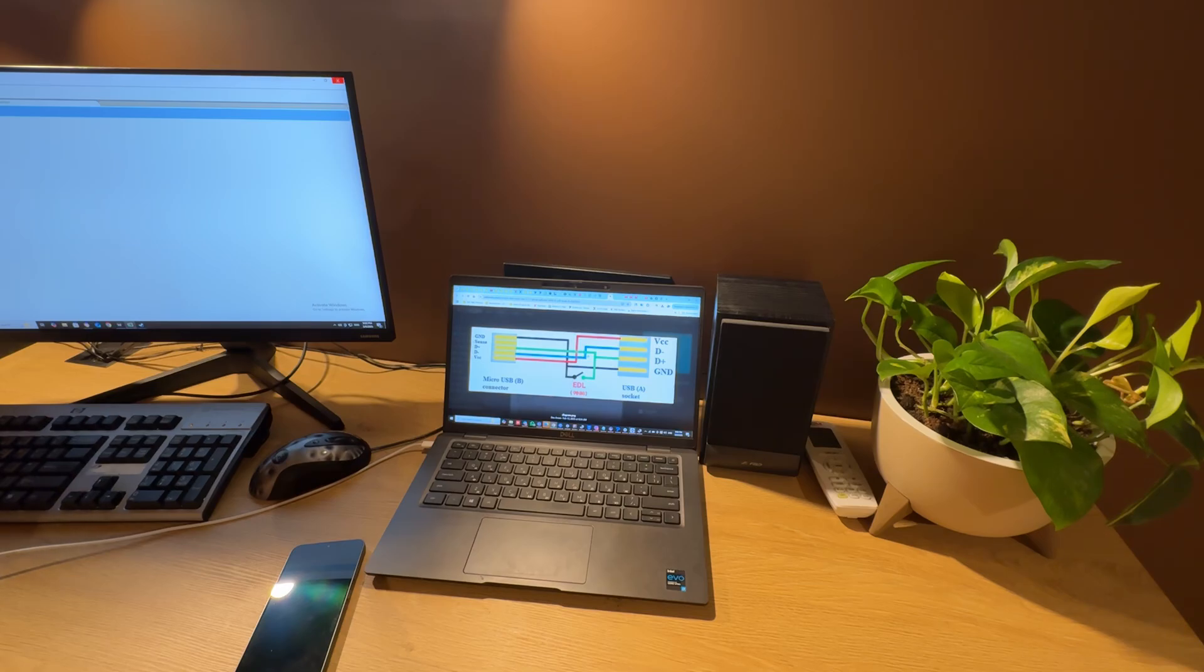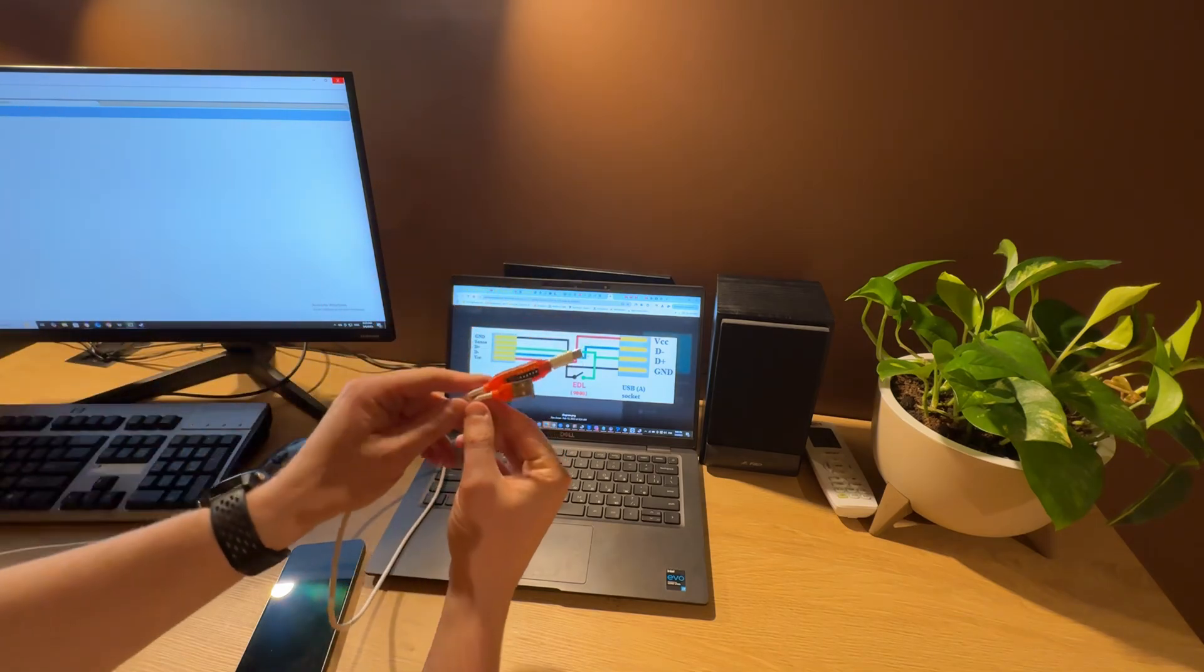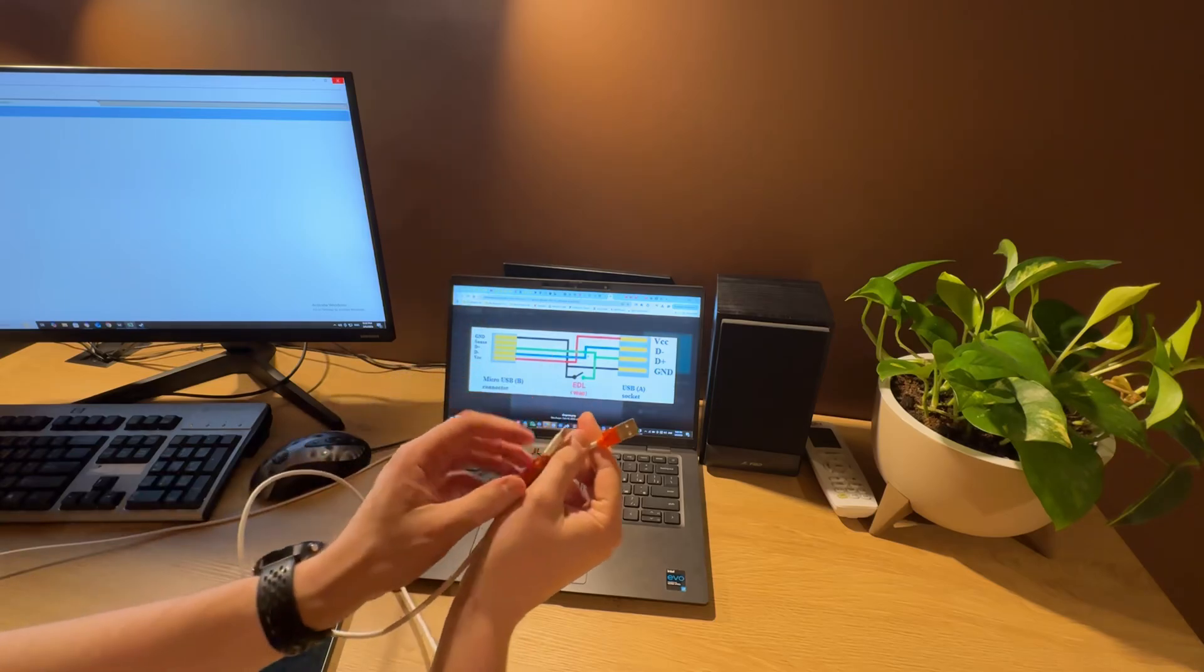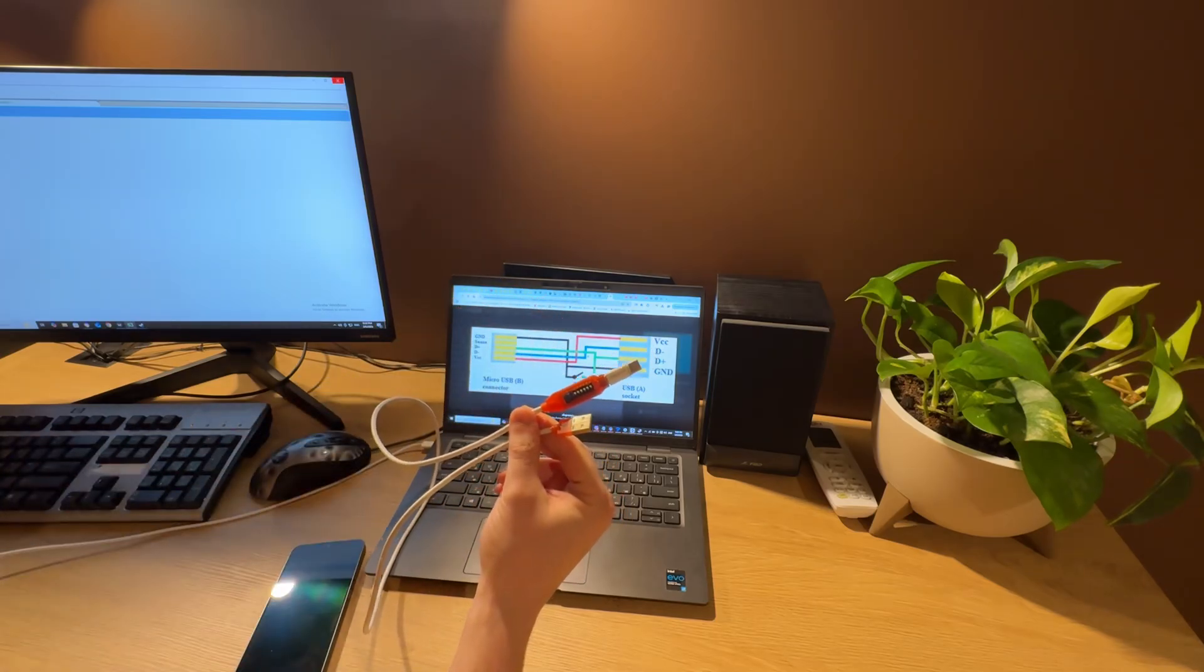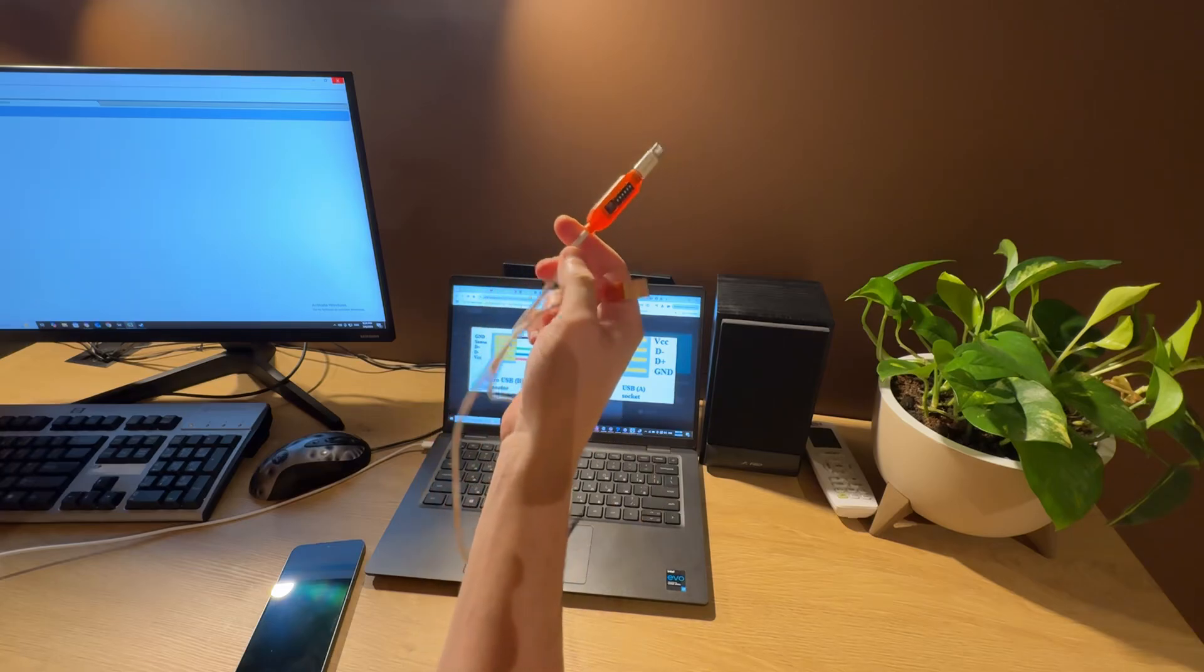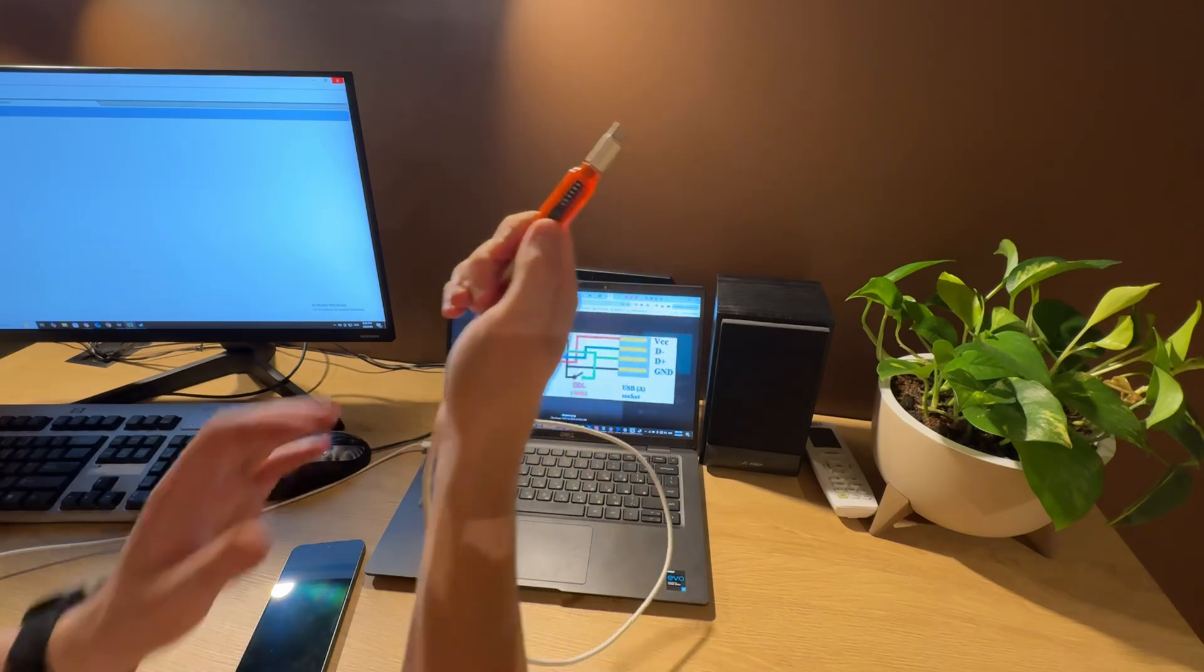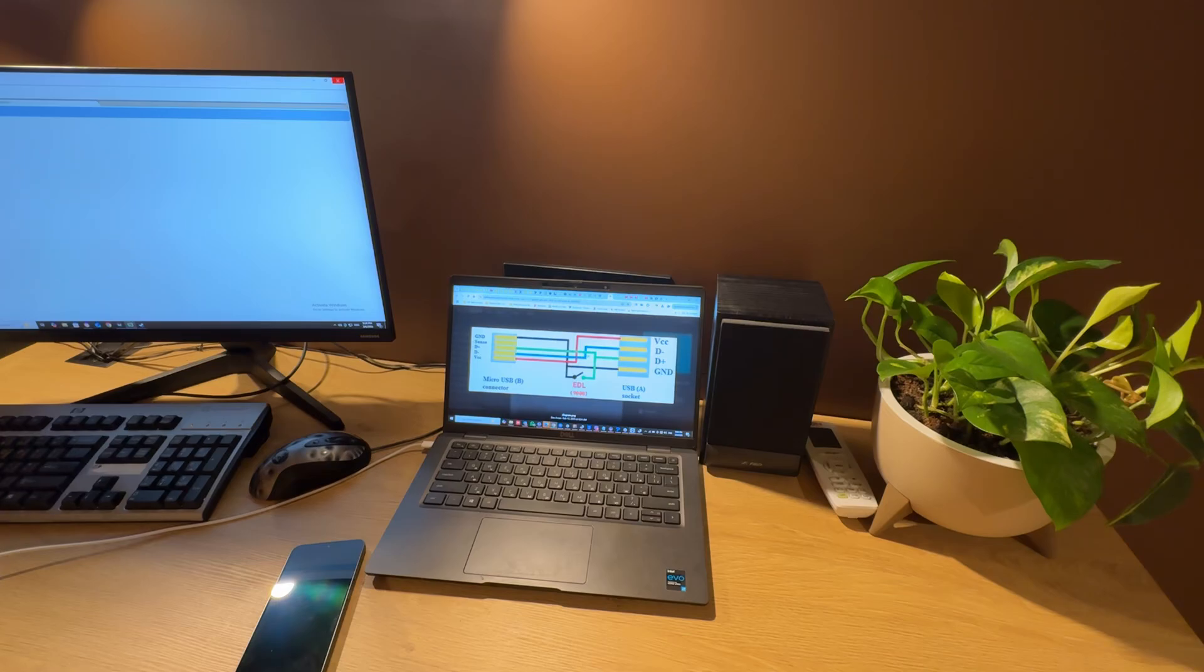So what we need for this: first of all we need to have a YDL cable. It can be a factory YDL cable from eBay like this one with a button, or we can make the cable ourselves using